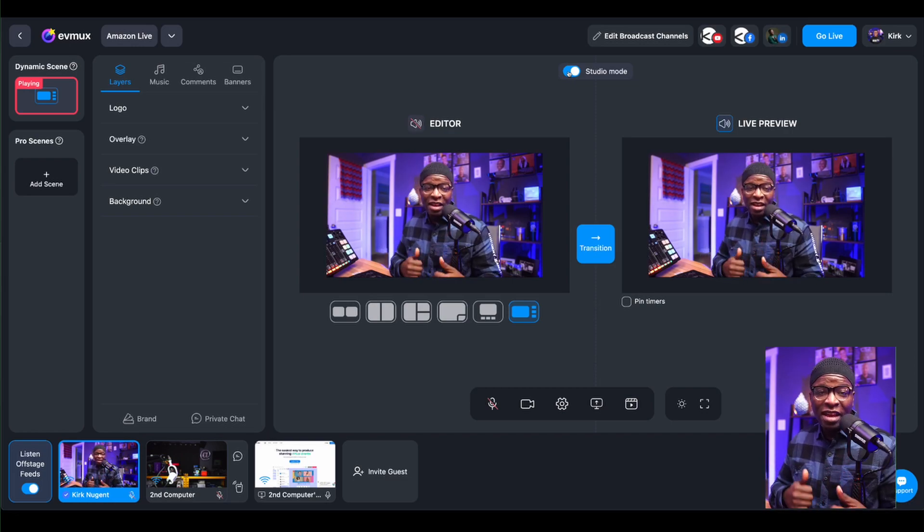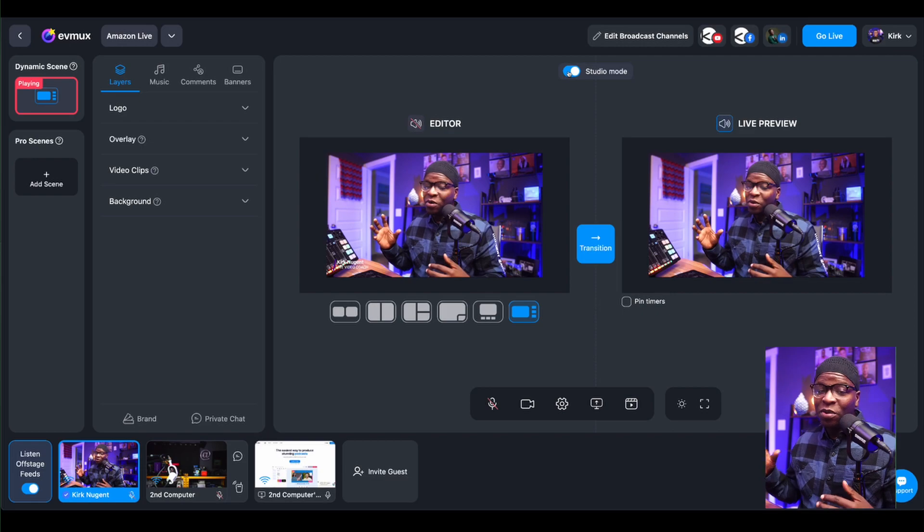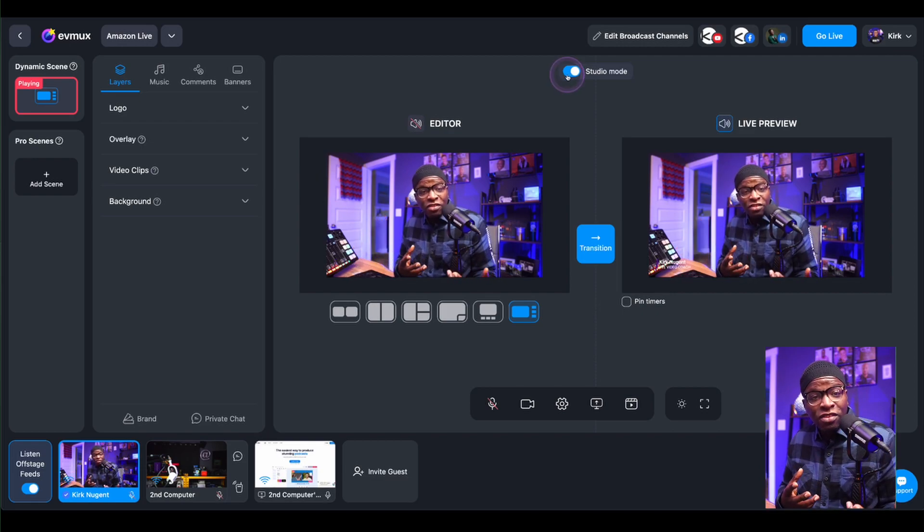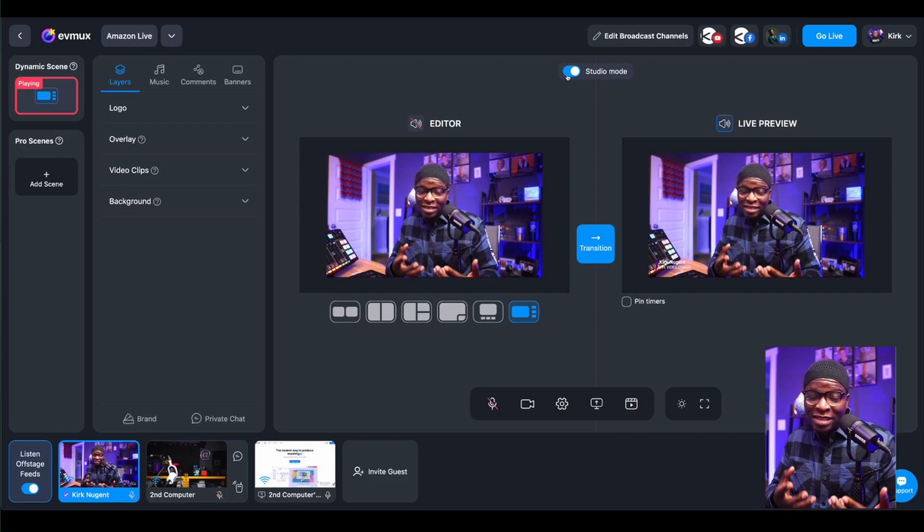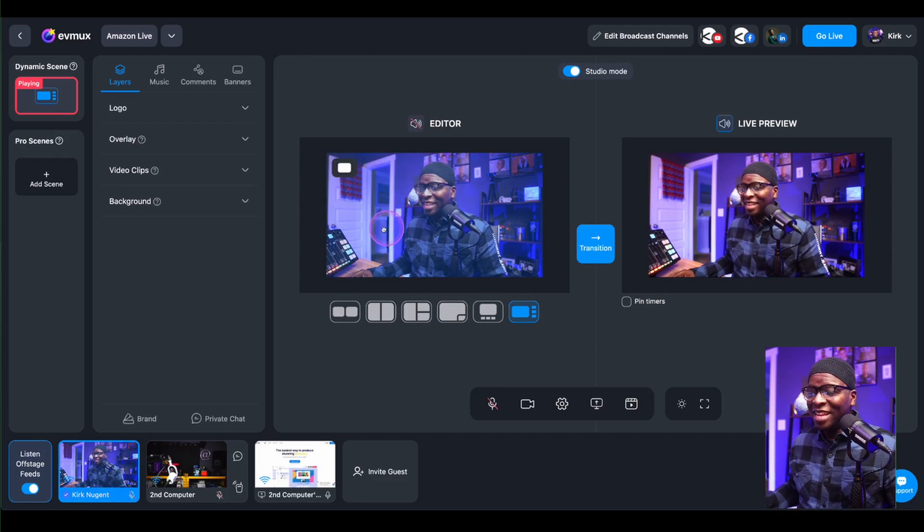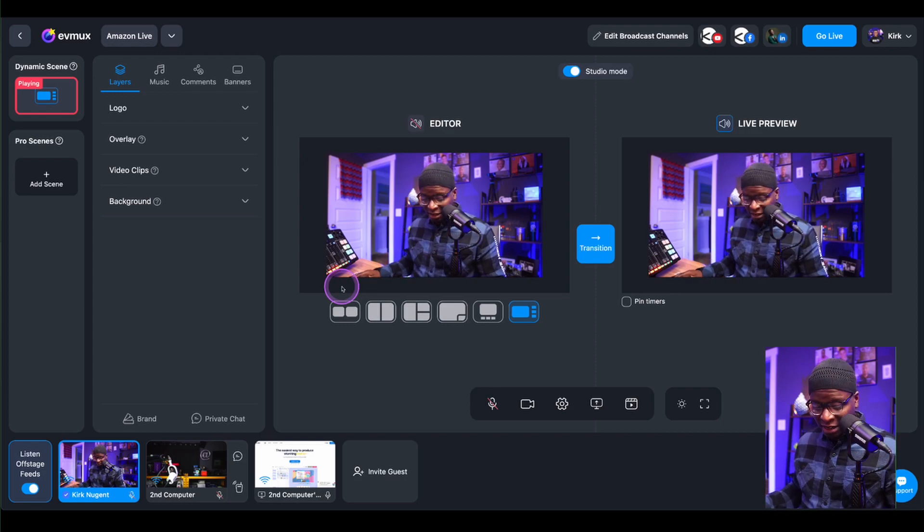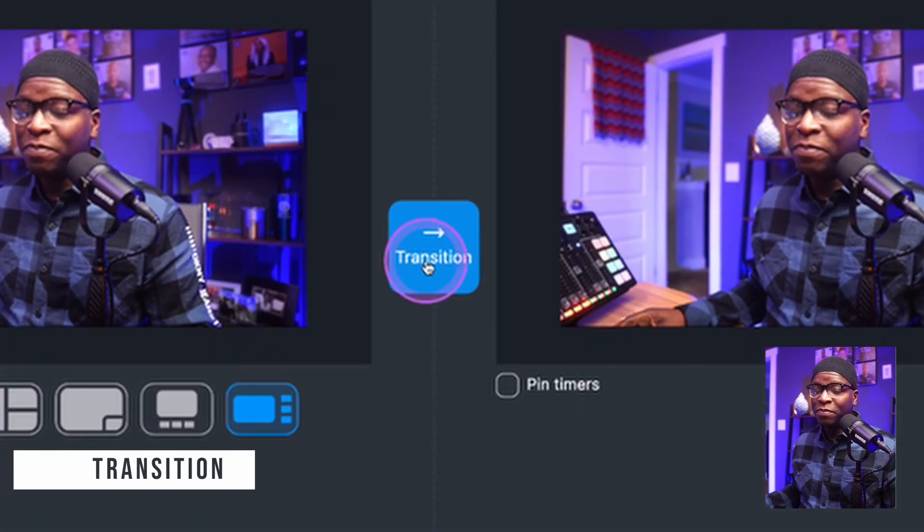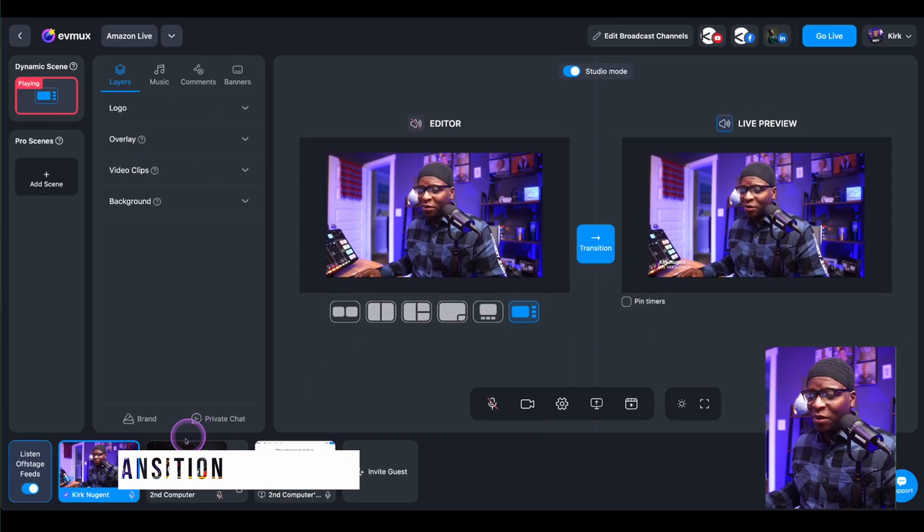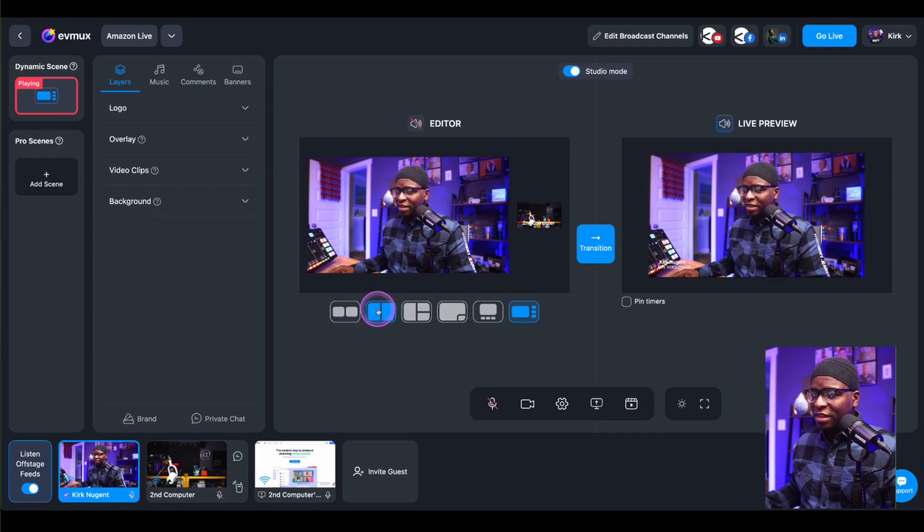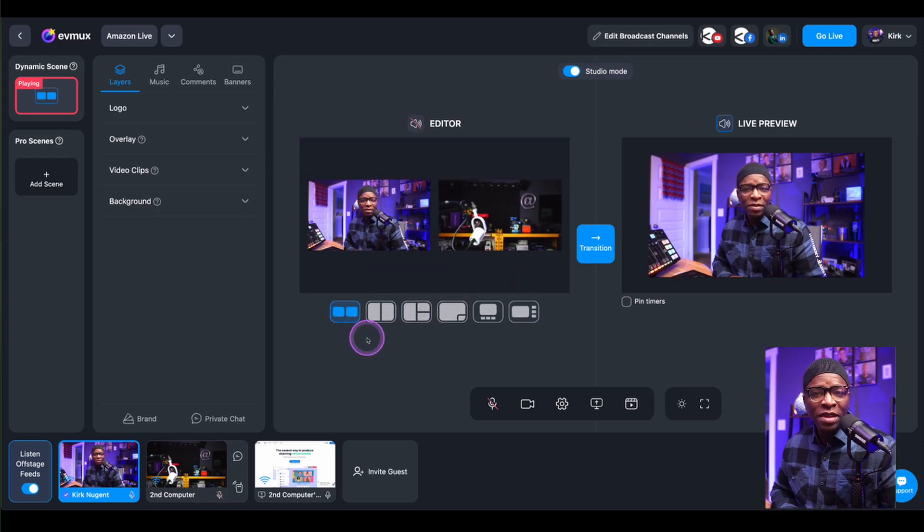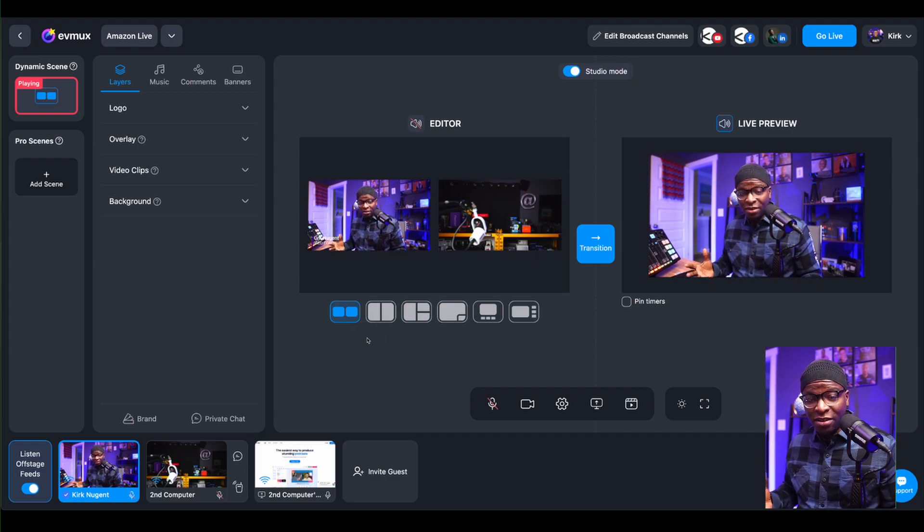Editor and a live preview. And so we have the editor here. We have the live preview. And if I make a change in the editor, as the title denotes, then that change will not happen until I've clicked transition right here in the middle to the live. So I'm going to add this second camera to the screen and change that orientation. Maybe let's make it even.